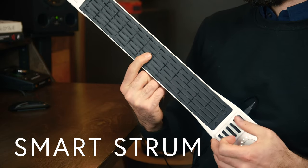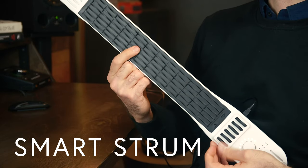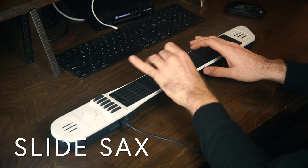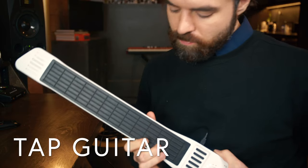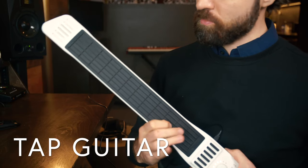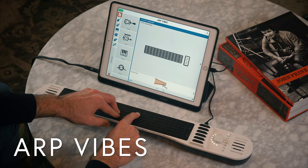You can use one-finger chords with smart strum, slide fretlessly with different sounds, tap a synth like it's a guitar, or arpeggiate anything.